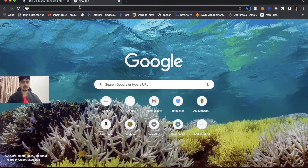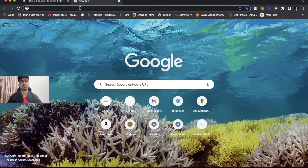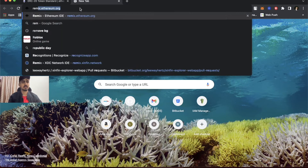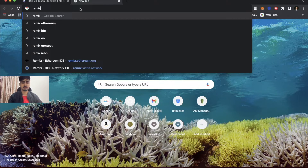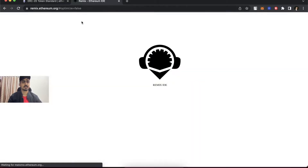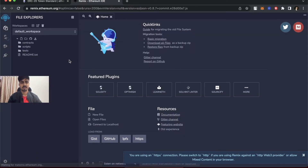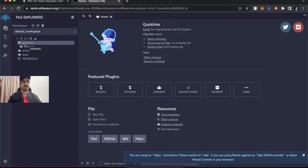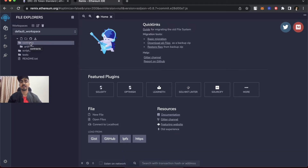For Solidity code you don't need to download any software. You can directly go to the website remix.ethereum.org. This is an online editor — let it load. You can see the contract area here where you can create contract files, just like other editors such as VS Code.